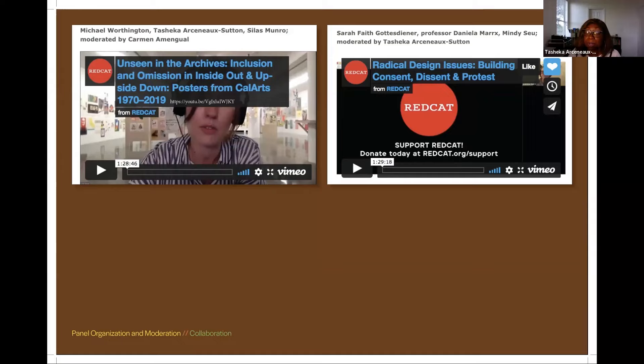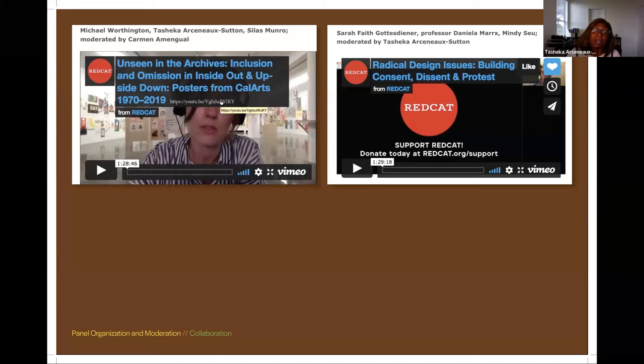One thing Silas and I were really conscious of was that we didn't want to be the only two people talking about these issues. We wanted to bring other people into the conversation — it didn't matter if they were Black, white, women, people of color — we wanted a diversity of voices in the space. One of the first panel discussions was an interview with Silas and me about our process with the exhibition.